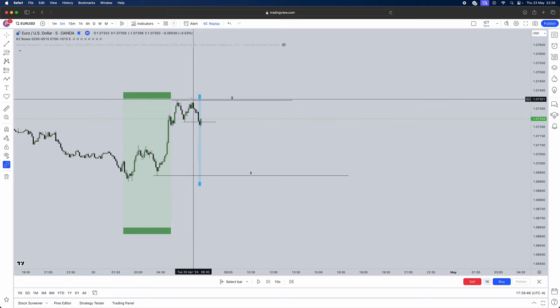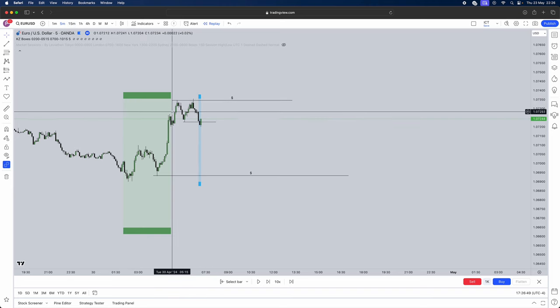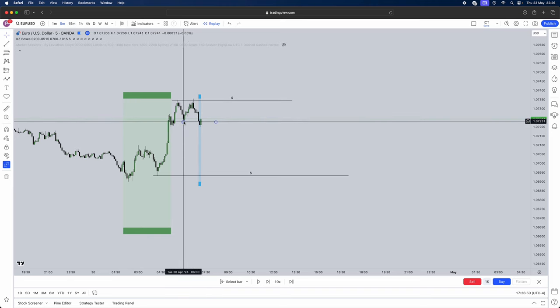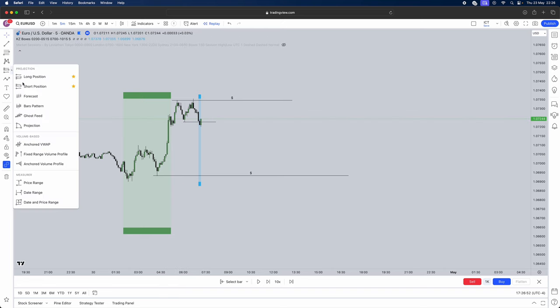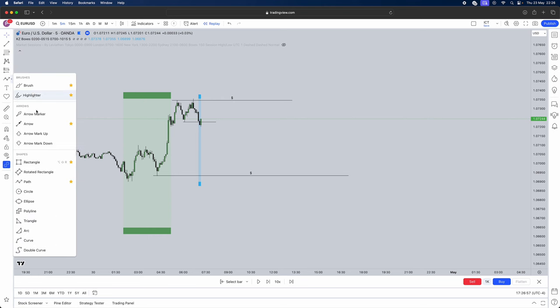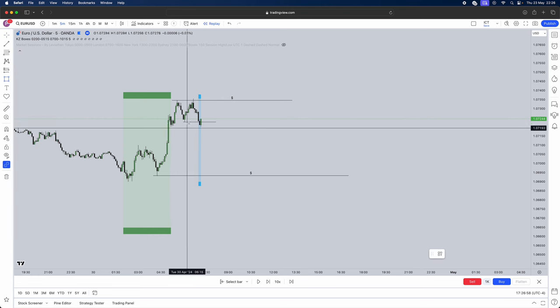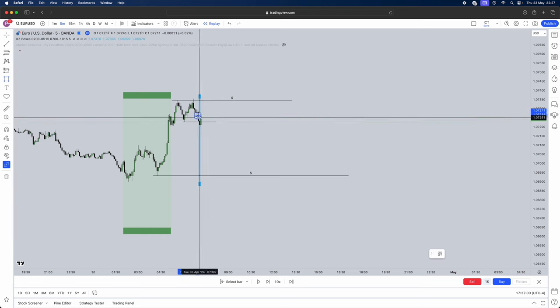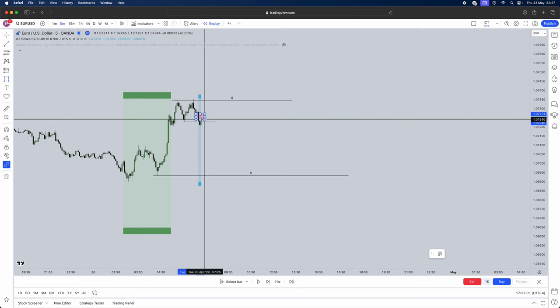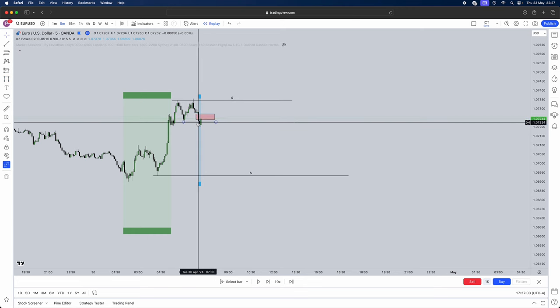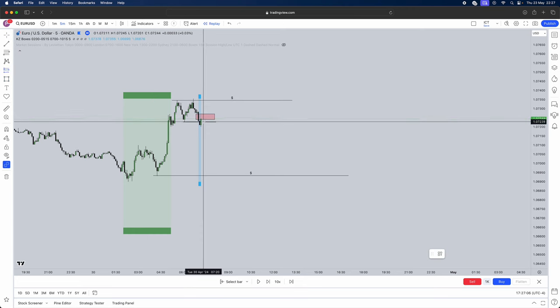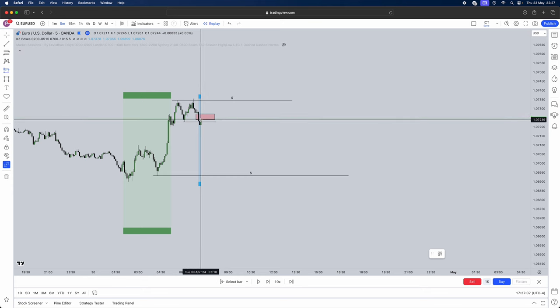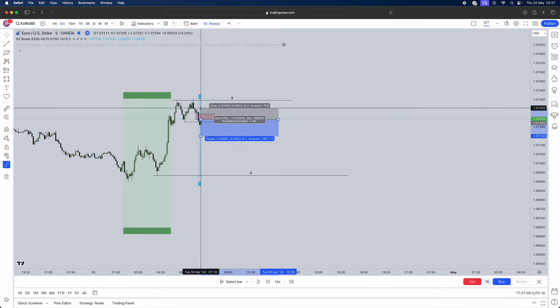You jump into the five minute time frame after liquidity gets taken from the 15. So in our five minute market structure shift done. Now mark out your fair value gap. Also remember you need a displacement and we've already had that. Mark out your fair value gap. What is this? From this candle to this candle is a fair value gap. Now we have a retracement in. It's as simple as executing. You can put a limit if you want or you can just be manually doing it.